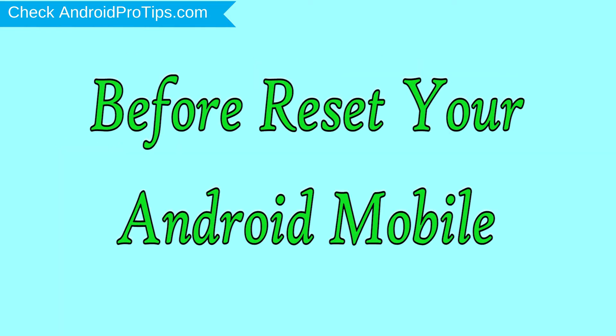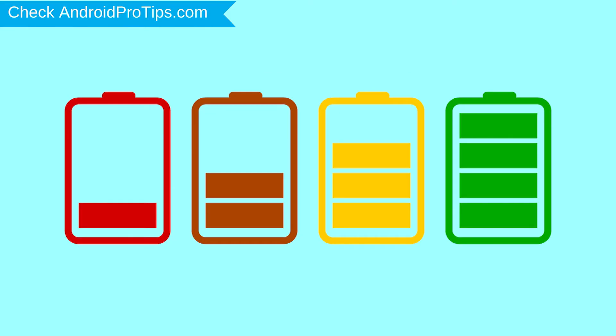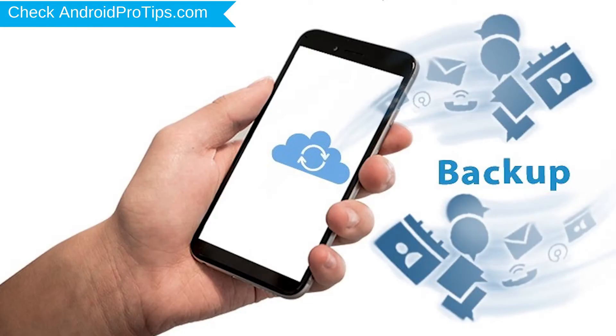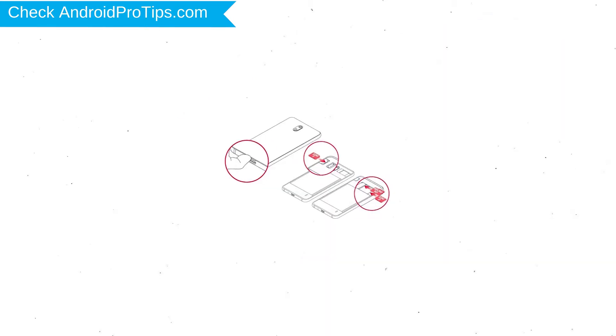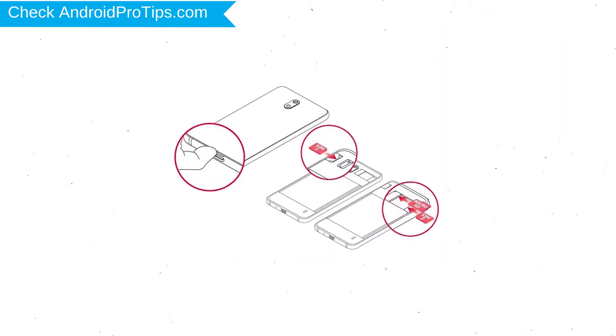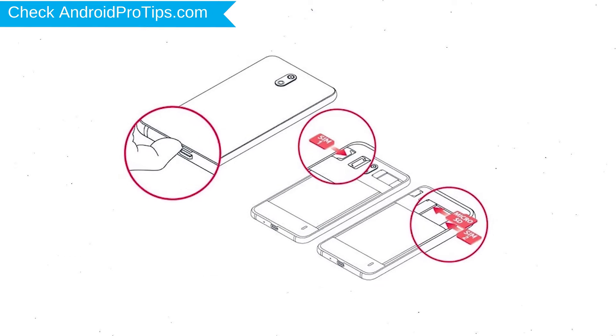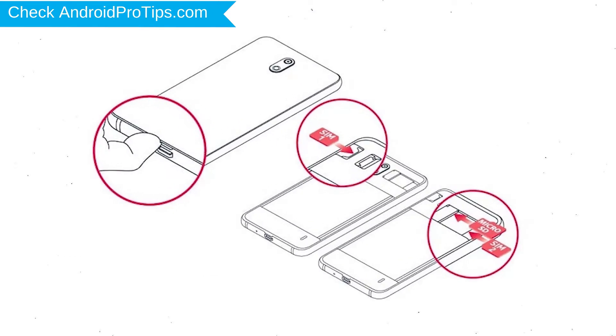Before resetting your mobile, charge your mobile if the battery is less than 50%. You need to make sure that the data on your device is backed up so you do not lose valuable photos or documents. Reset deletes all your mobile data, so you better back up all important data and remove SIM cards and SD card.